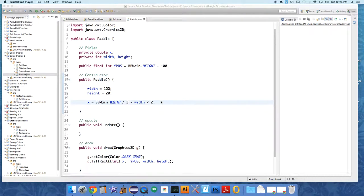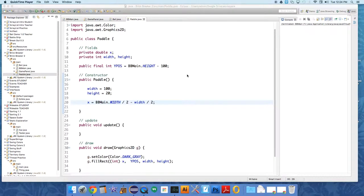Alright, so in this video we're going to make the paddle move around based on the position of the mouse. You already know how to use the mouse to do stuff with Java Paint, so it's going to be very similar.